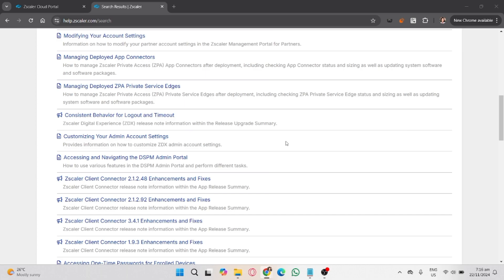That's how you log out of Zscaler without a password. If you found this guide helpful, please like, share, and subscribe to the channel.